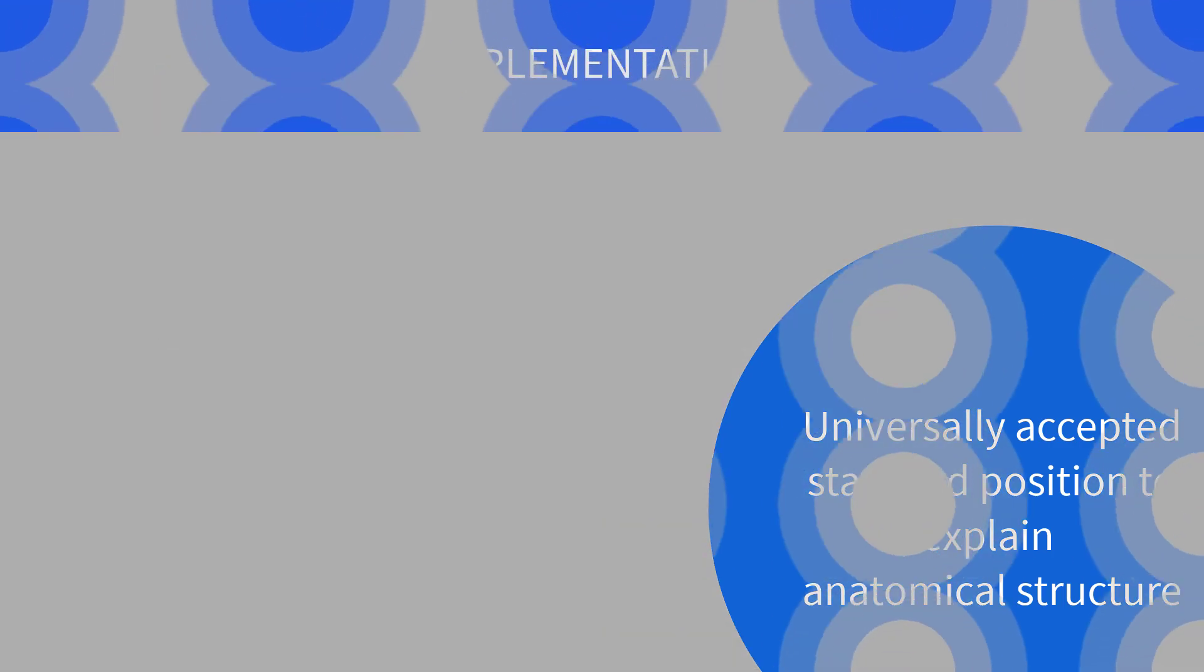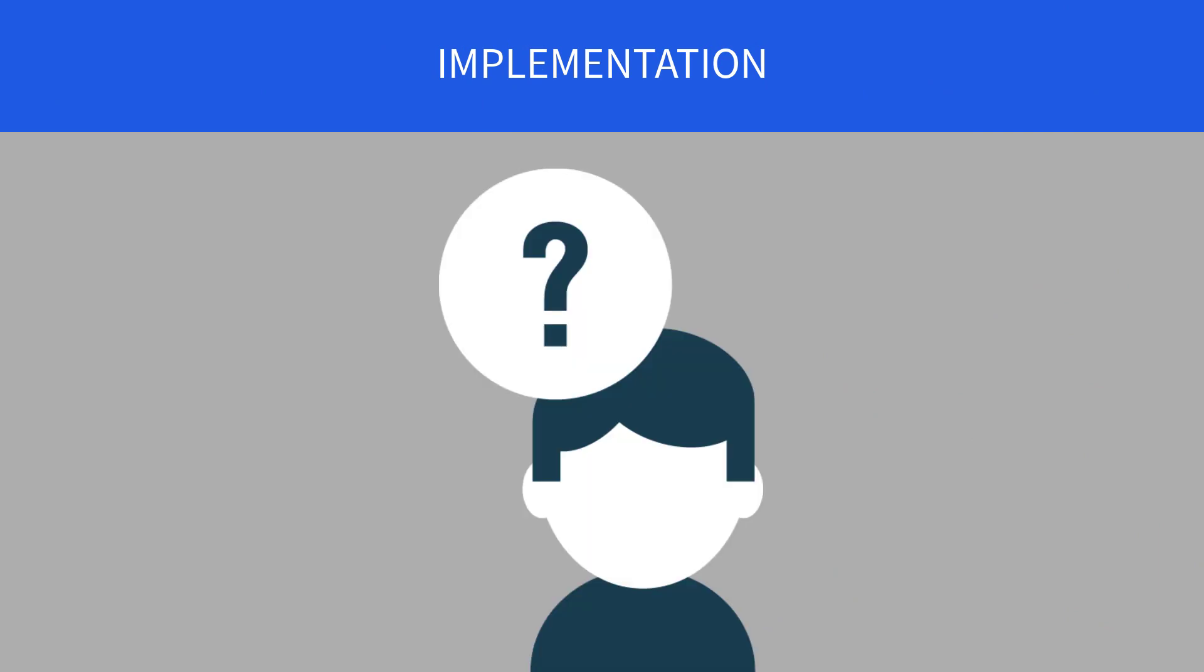I'll make you guys clear on this concept in the later part of the video by giving examples. But for now, let me talk about the implementation of anatomical position.